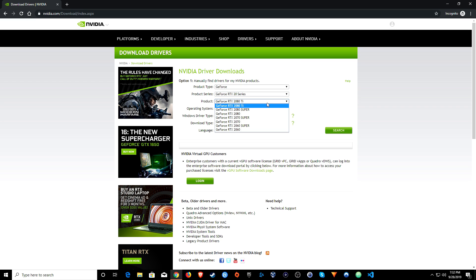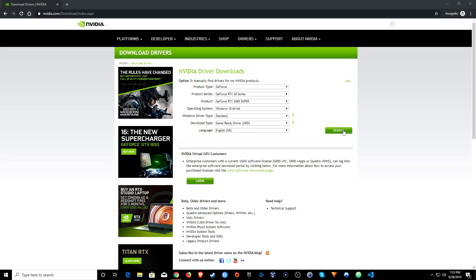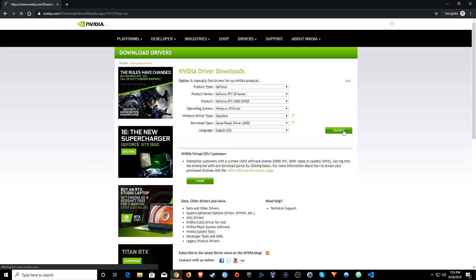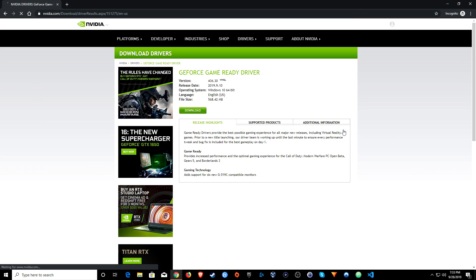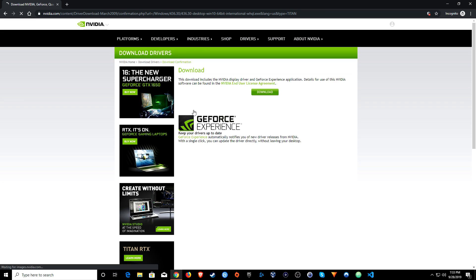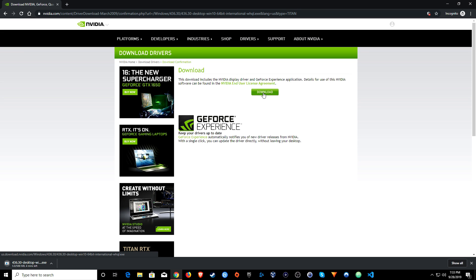Once you've done that you can go ahead and click on search, and then click on download, and then download again.